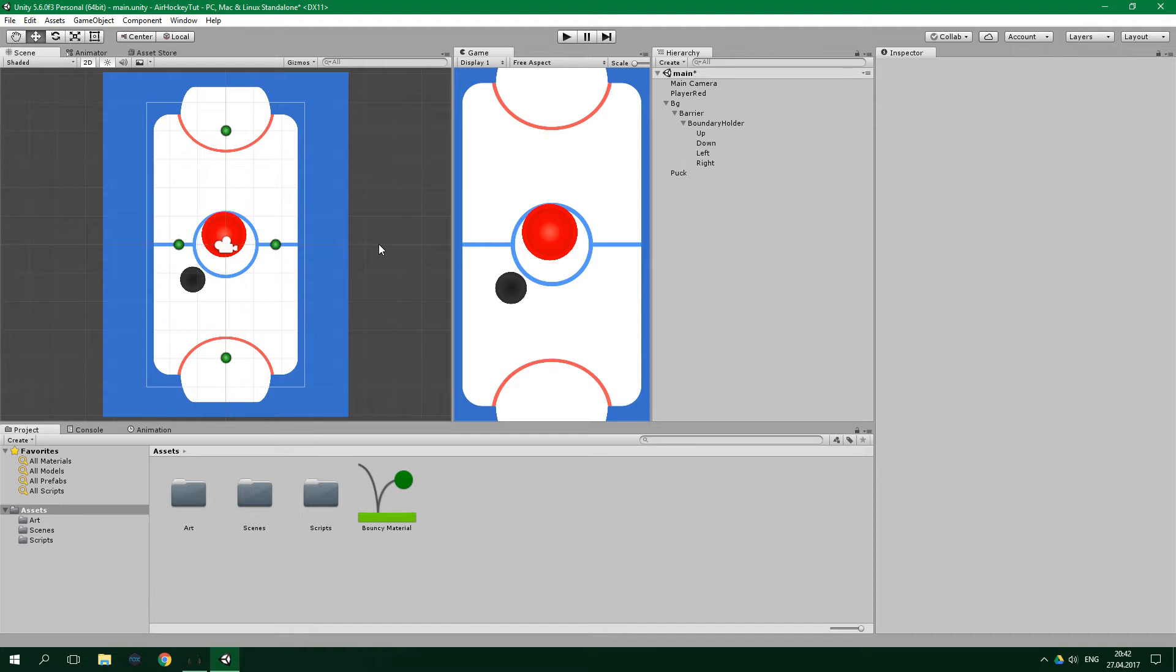However, if you needed the boundaries to be totally precise for whatever reason, it would be quite easy to write a script which would position them based on the radius of the player. This would be actually pretty nice, since you could resize the player or add a shop in which you could buy different size paddles, and the boundaries would change automatically based on the radius. And if you are interested in creating a virtual currency shop, you can check out my tutorial which should be on the screen right now.